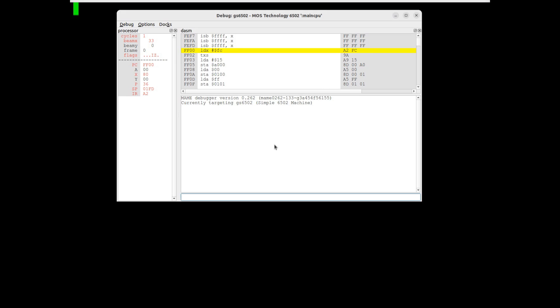A nice feature of MAME is the availability of the debugger, which can be invoked using the dash debug command line option. I haven't used it heavily, but it looks quite powerful.